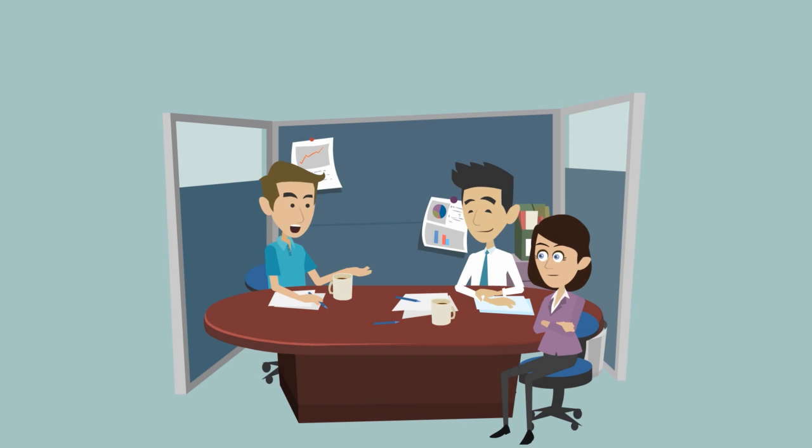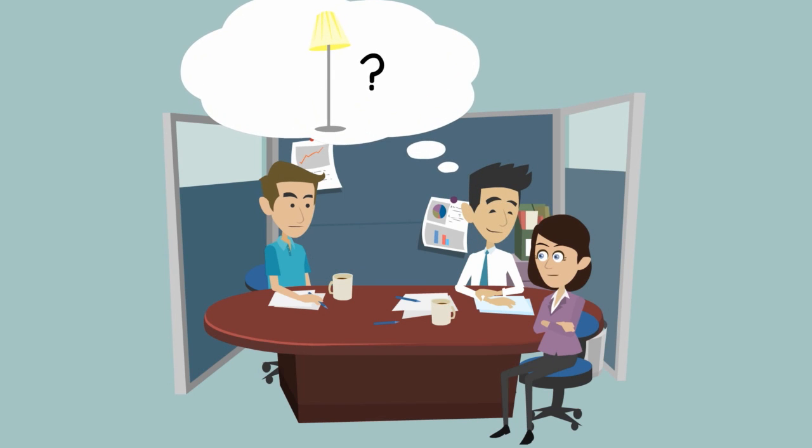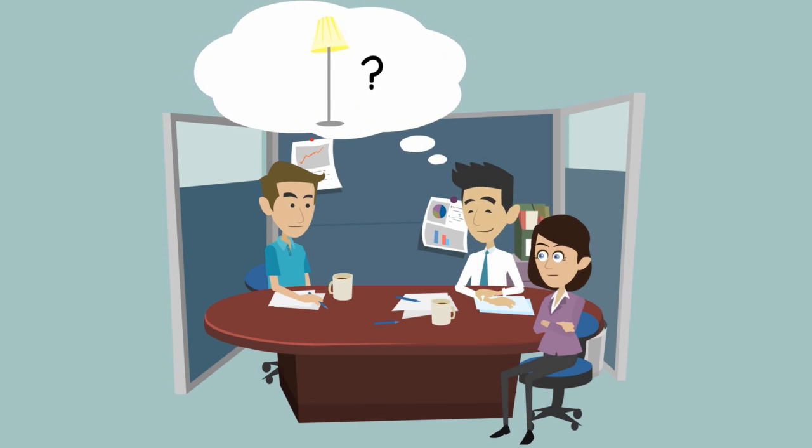This is Bob. Bob is currently sitting in a meeting as he is asking himself if he switched off the lights in his home.